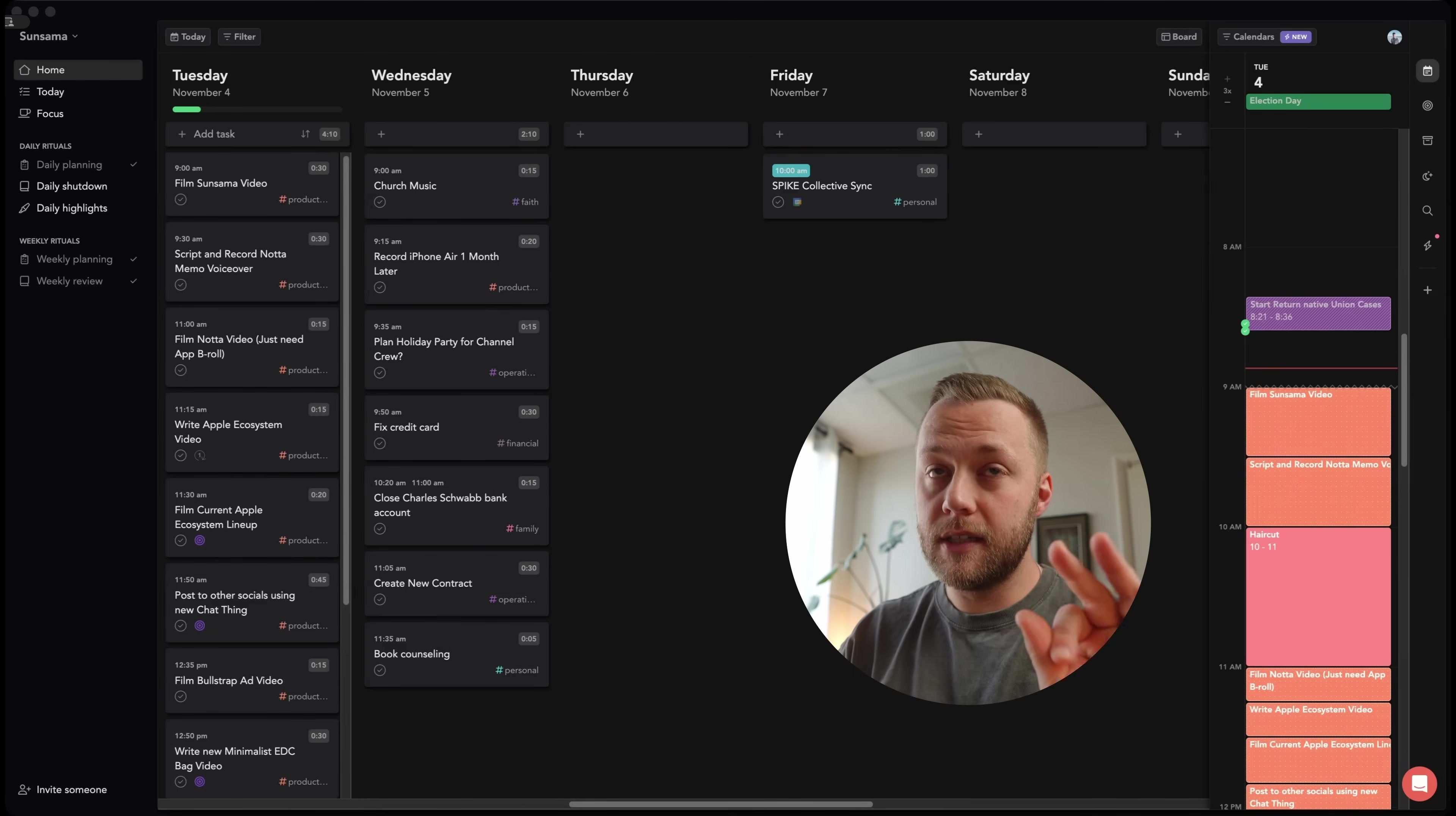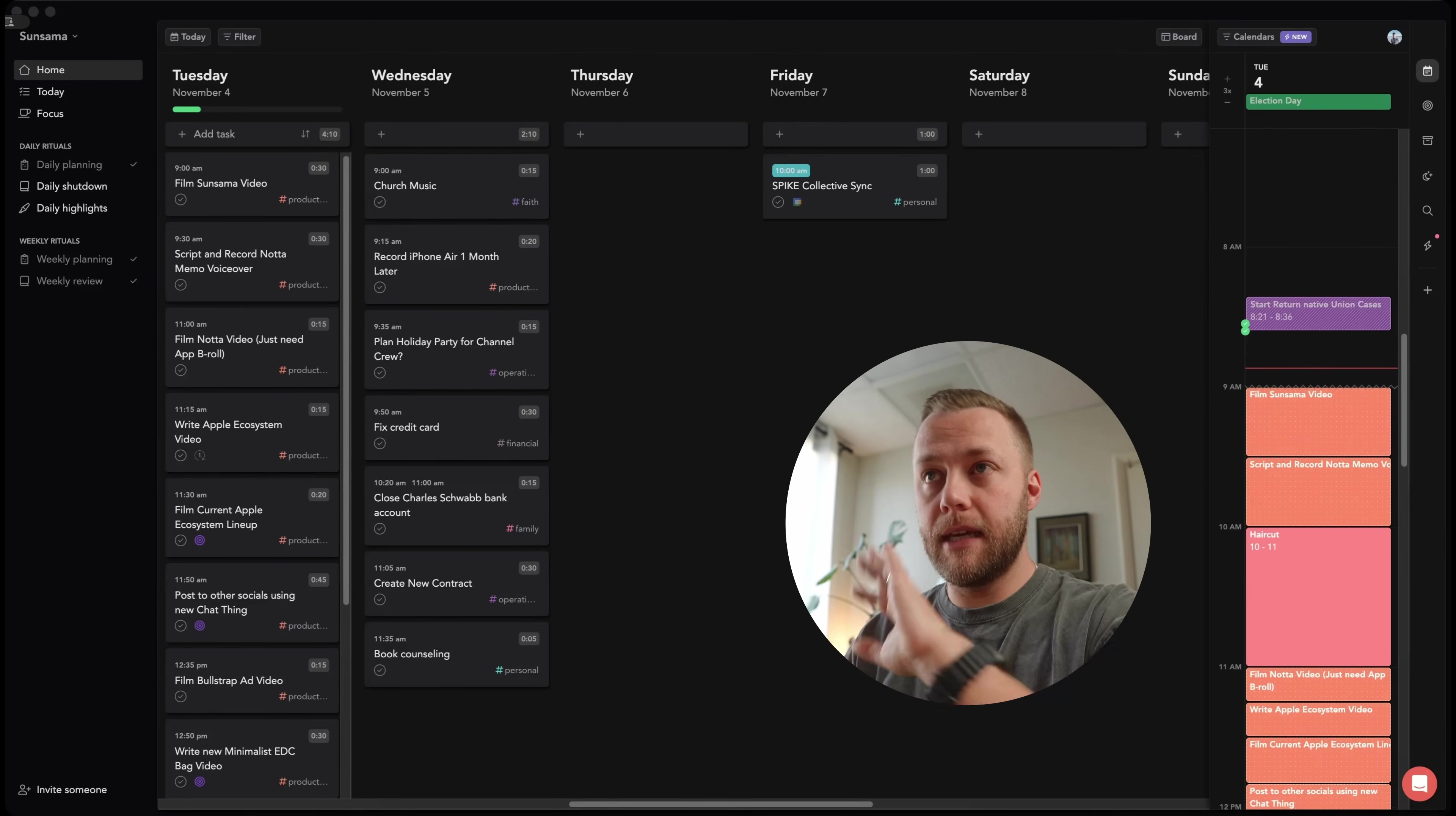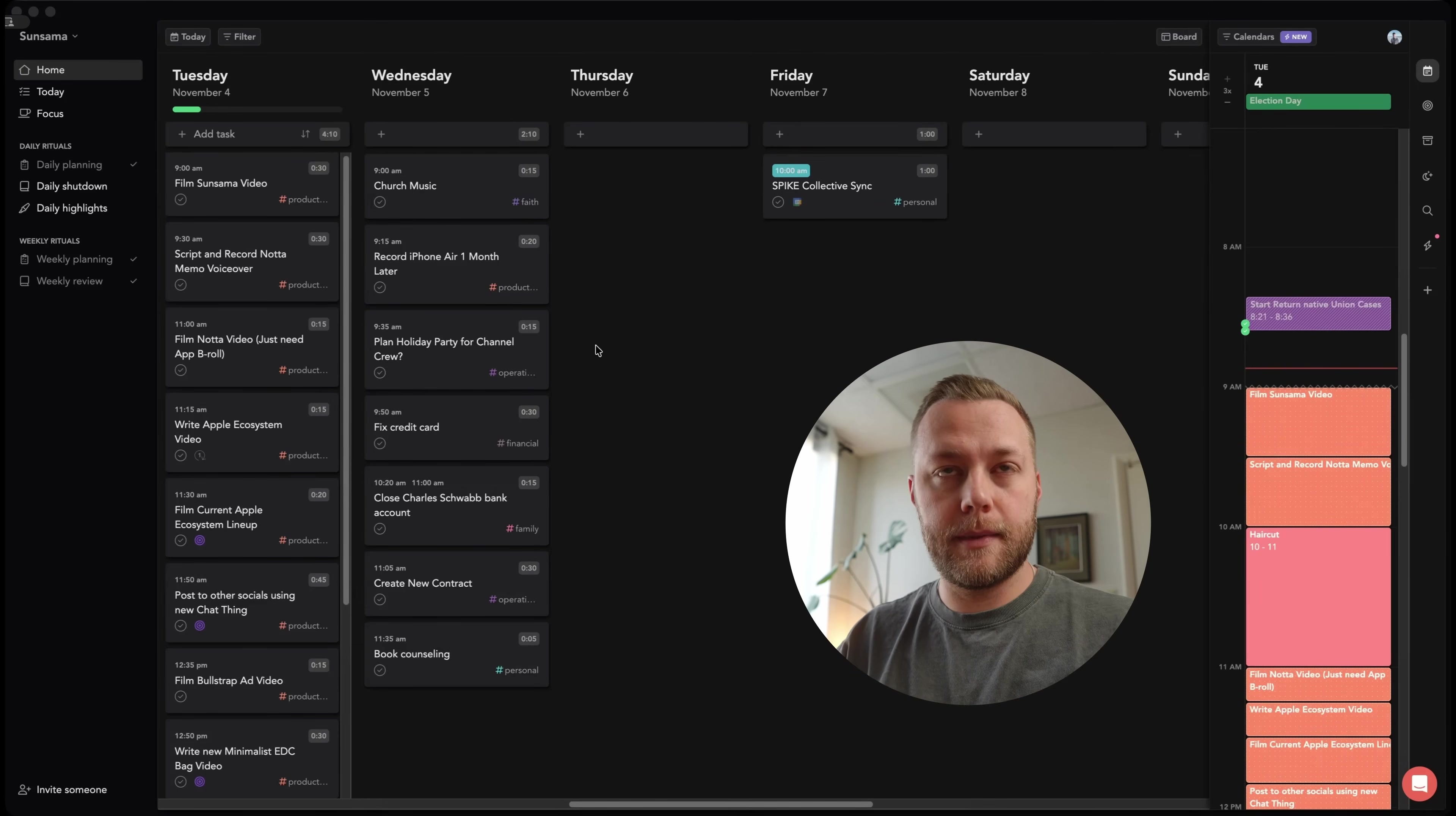The first thing you need to do is make sure that Sunsama is updated. And if you haven't downloaded Sunsama, you can check the link in the description. You'll get a 30-day free trial. I think this is one of the most helpful apps that I've ever used in my life. Like, period. I'm not just saying that because they're sponsoring this video, which they are.